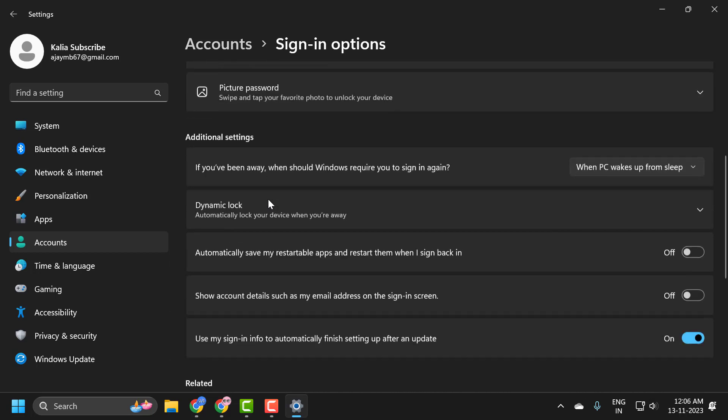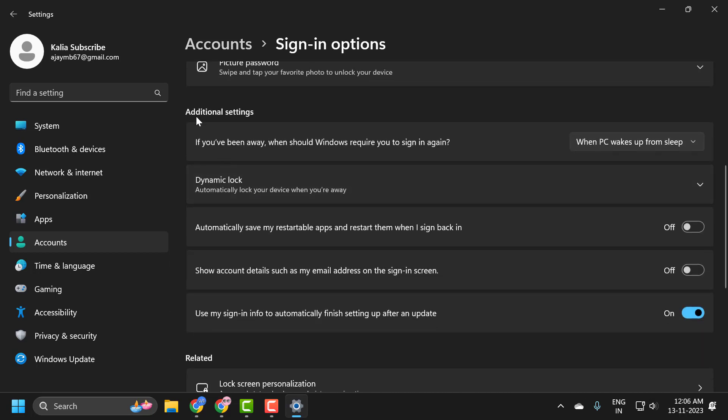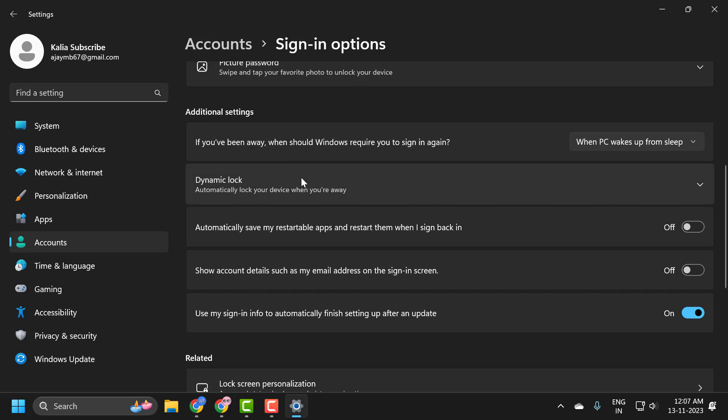Scroll down under additional settings. If you're using a Microsoft account to sign in, there will be a setting that says 'For improved security, only allow Windows Hello sign-in for Microsoft account on this device (recommended).' I recommend toggling that to the off position and see if that resolves the problem.